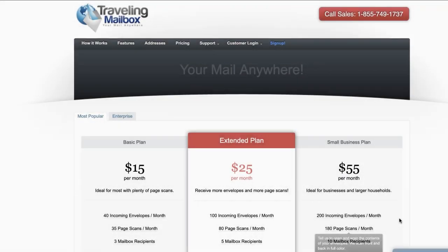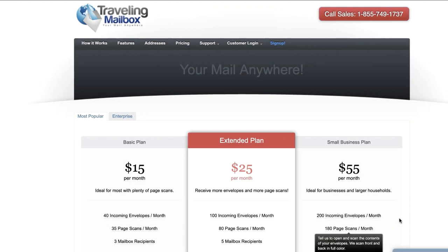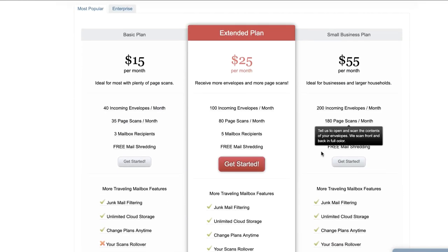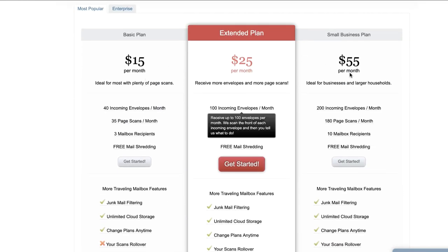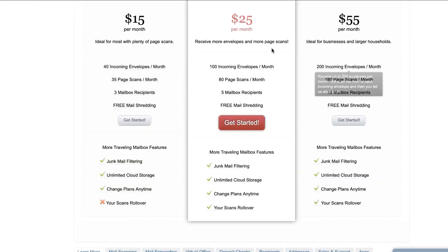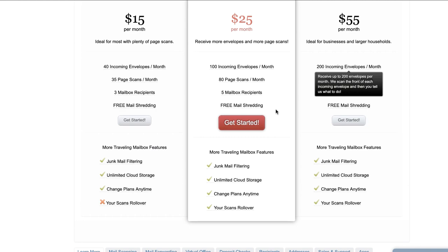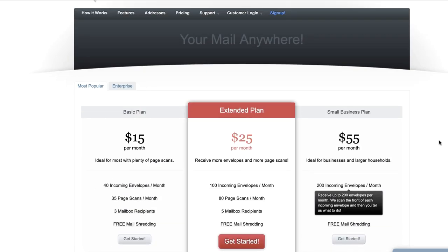So I bet you're wondering what something like this costs. What I love about Traveling Mailbox is its affordability. As you can see here there's three different plans. This is the tier that I'm on. It's 100 incoming envelopes, 80 page scans, five mailbox recipients, and then free mail shredding.